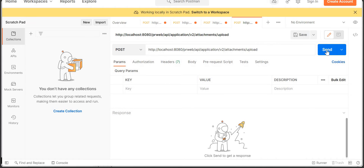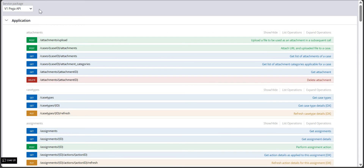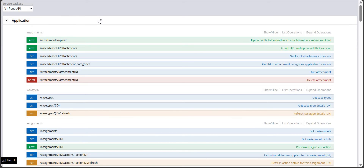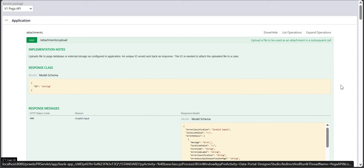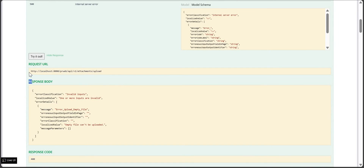I'll go to Postman and create a new POST request. Before sending, we need to set up the request body for the file upload. We also need to check the authorization type. I'm working on Pega V1 API; you can also do it with DX API, but make sure HTTPS, TLS, and SSL are enabled.